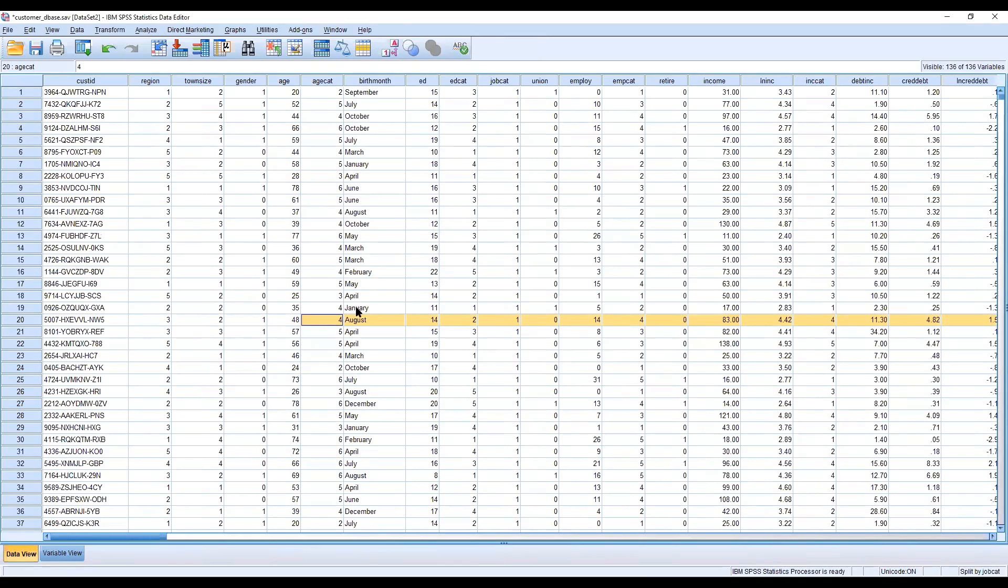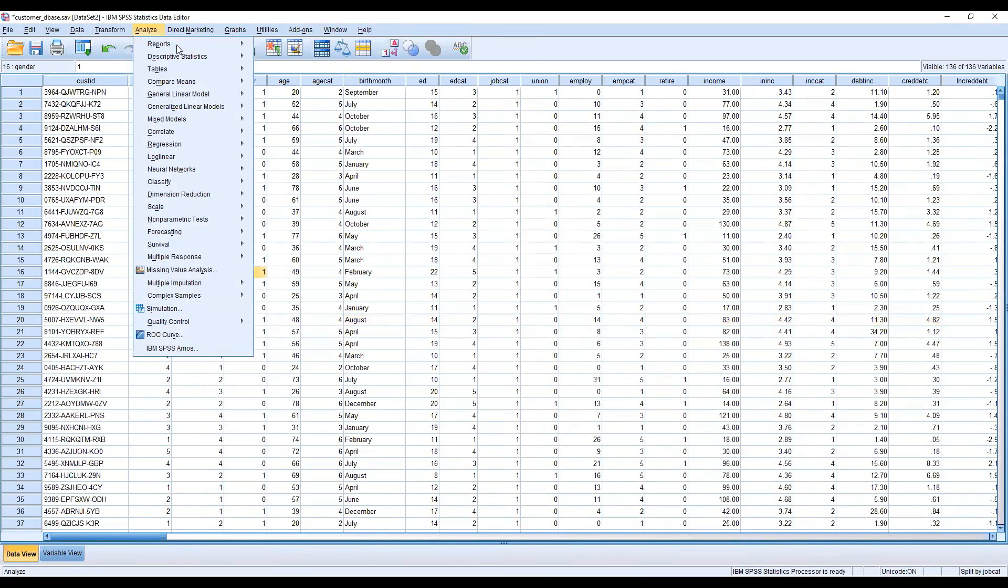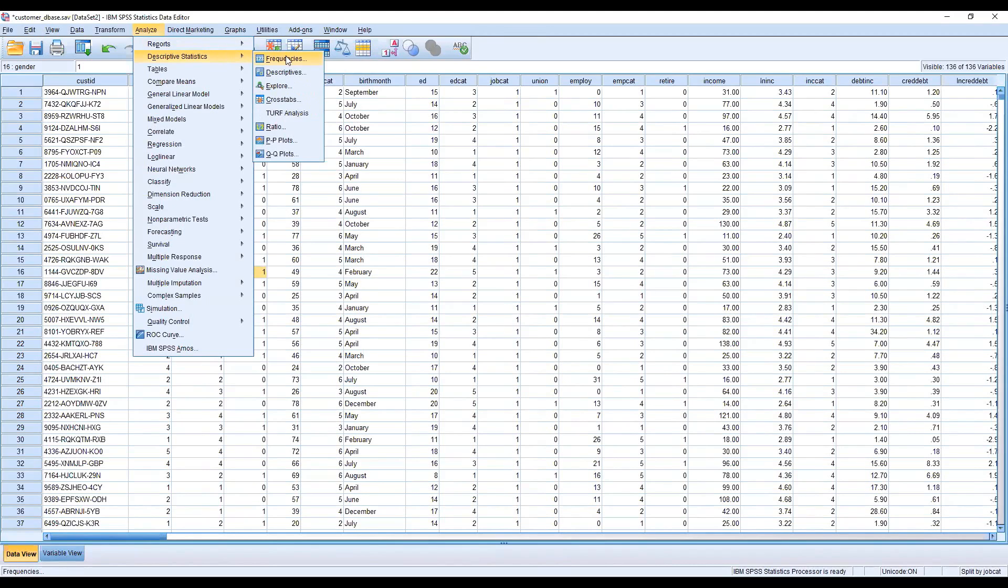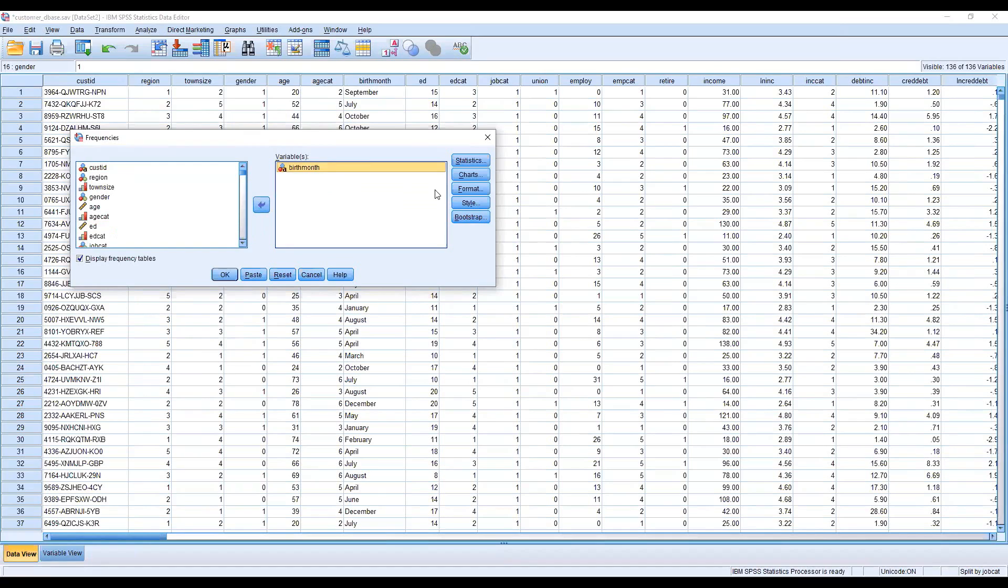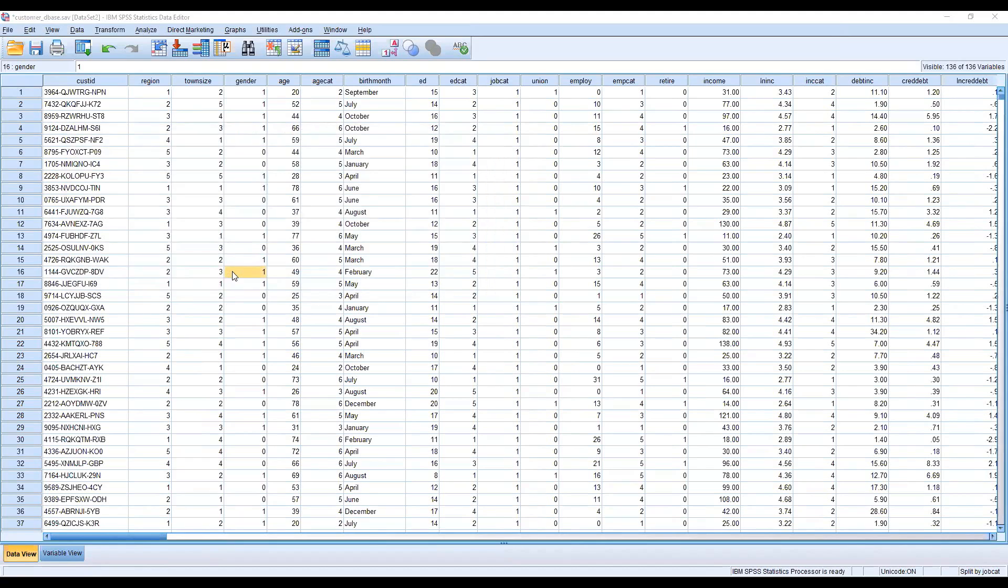Now I'm going to analyze anything. I just want to get the result of birth month. That's it, don't need anything. I'm clicking here, okay.